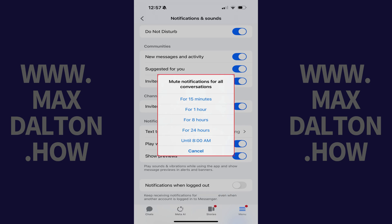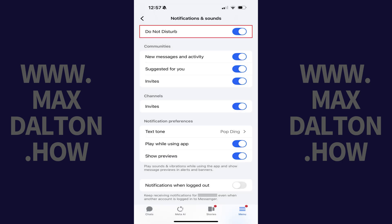Step 5. Tap to choose how long you want to mute notifications for all conversations. The Do Not Disturb feature for Facebook Messenger on your iPhone or iPad will be activated, and all of your message and phone call notifications will be muted for your chosen duration.